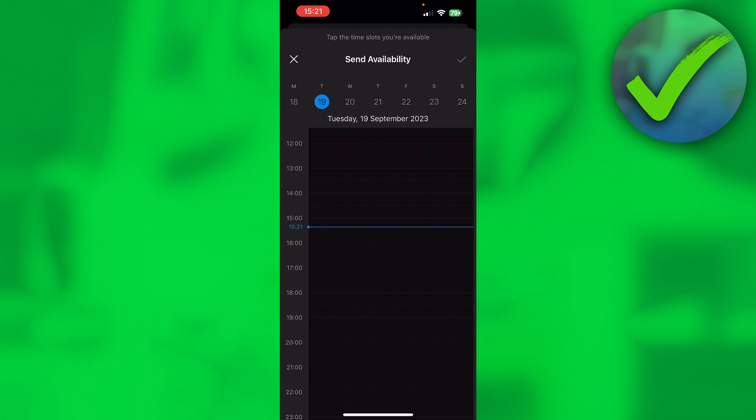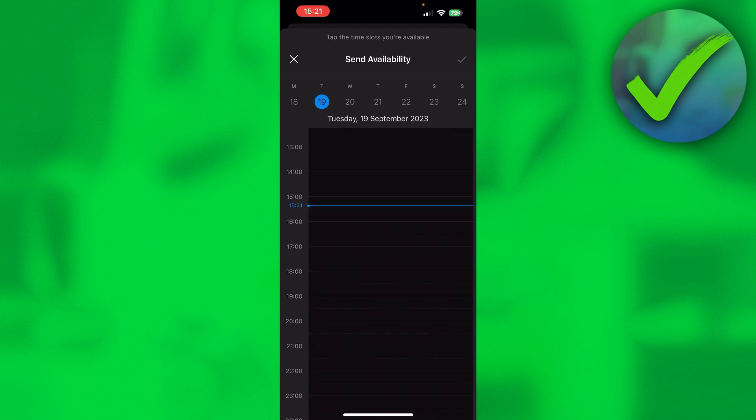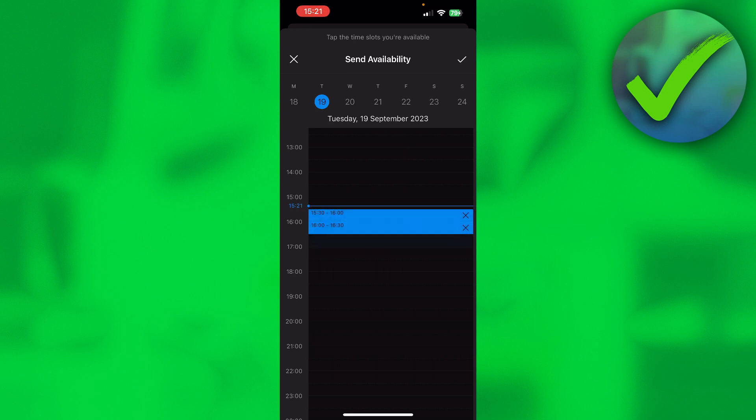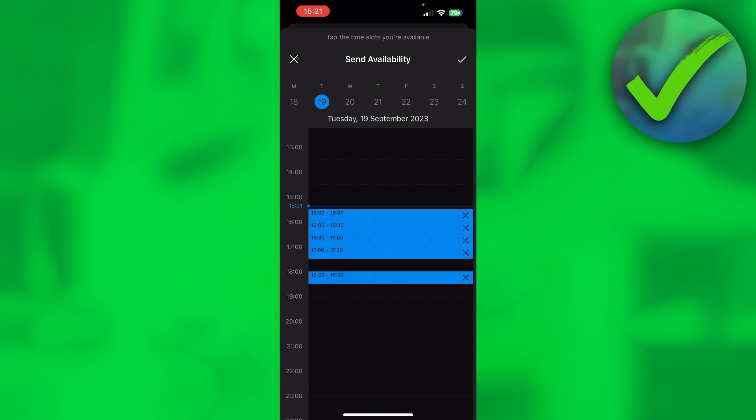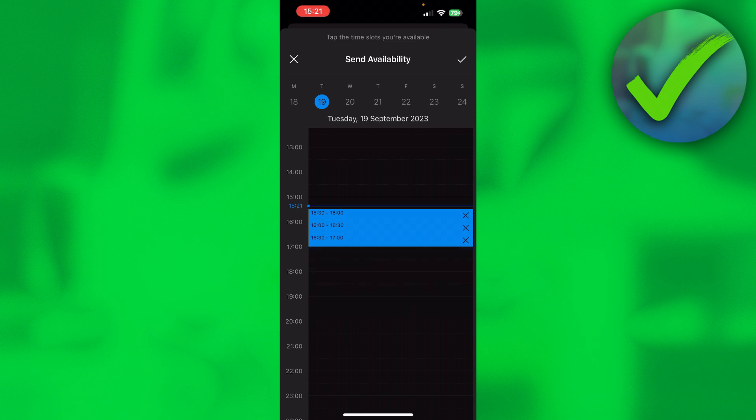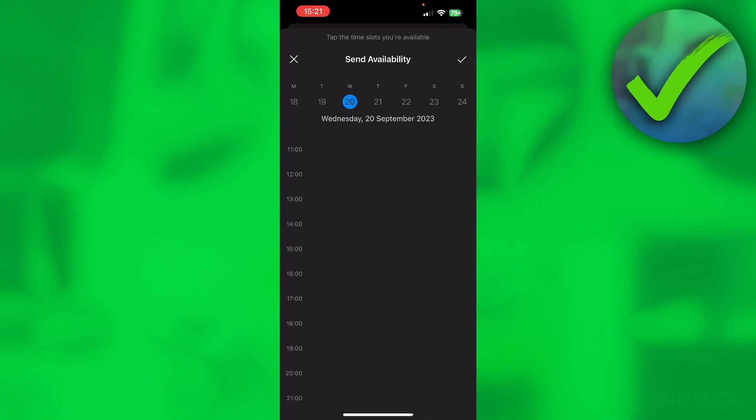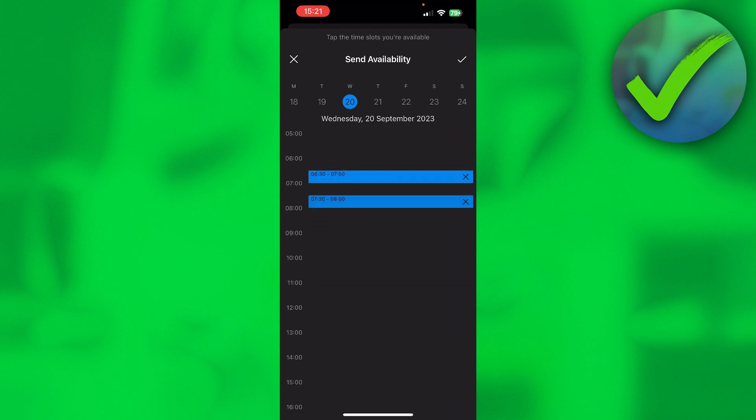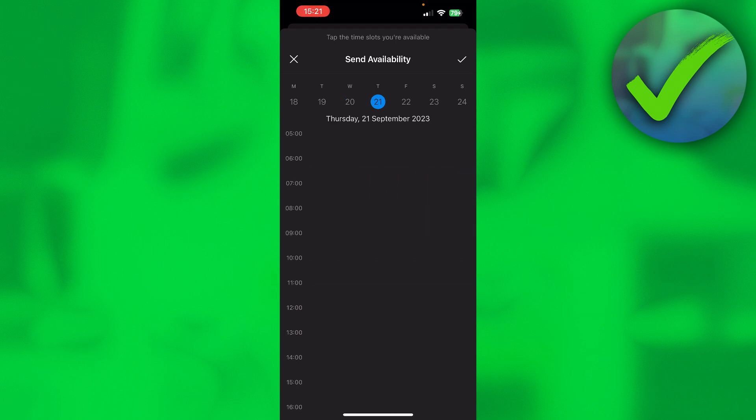What you can do is select a couple of slots that you are available in. I can, for example, select these slots, and then on Wednesday I can select these, and on Tuesday I